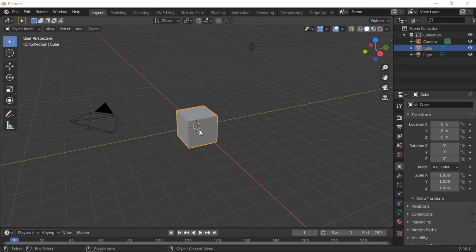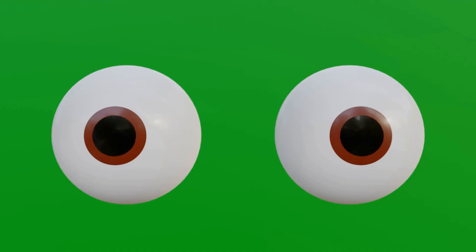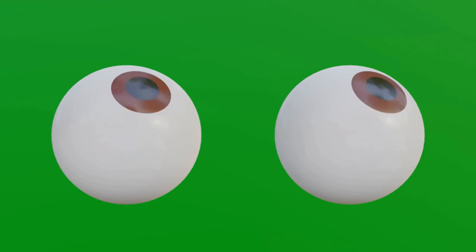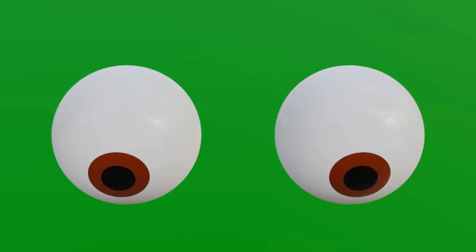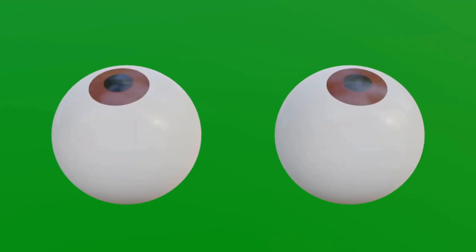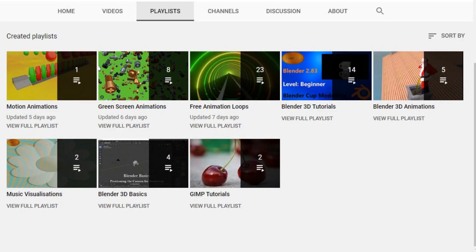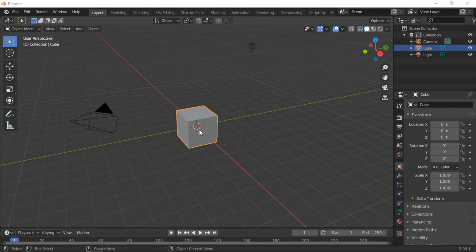Welcome. In this tutorial I will demonstrate the principles of how to create a cartoon style eye animation using object constraints to animate the objects. Additional Blender tutorials are available within our playlists.